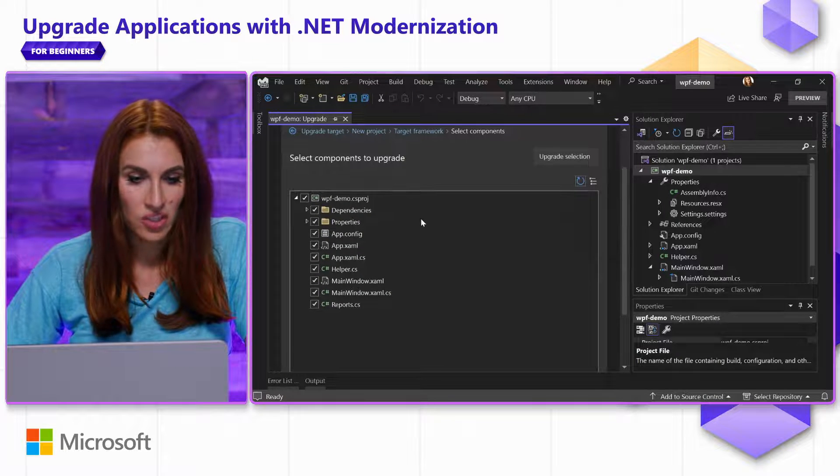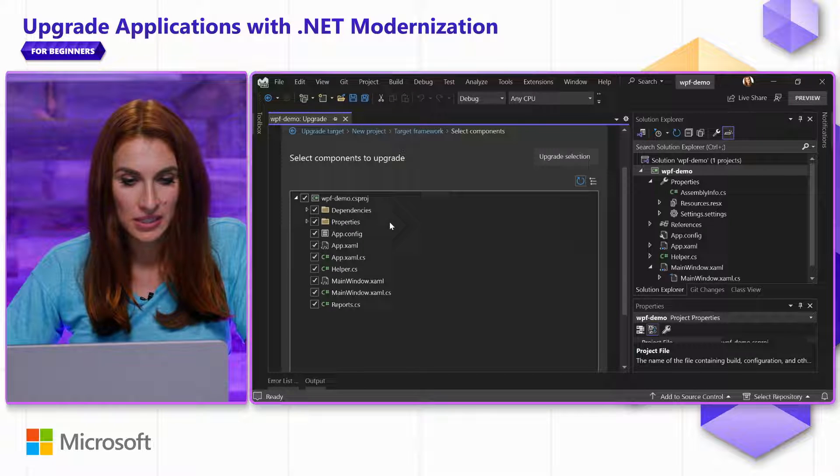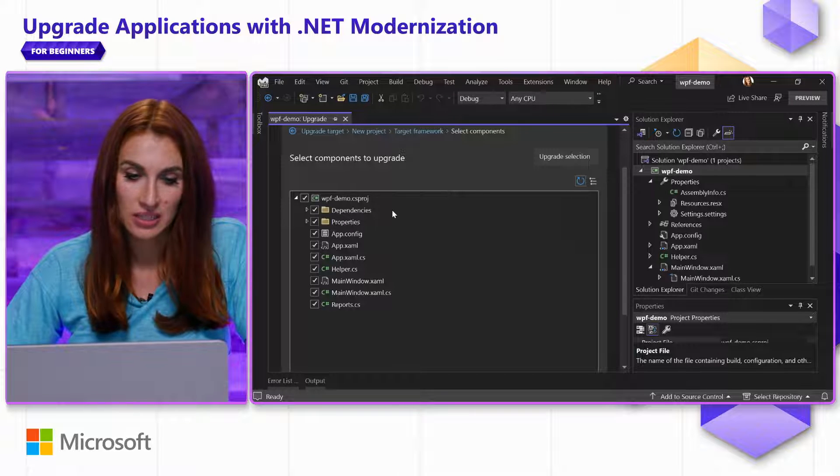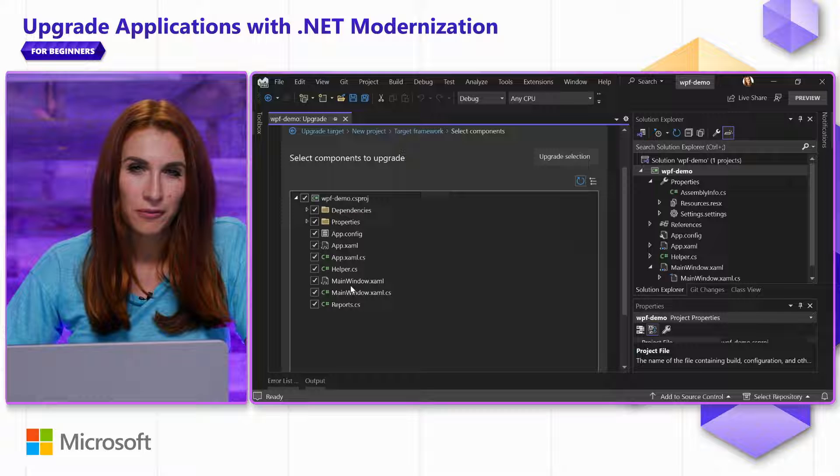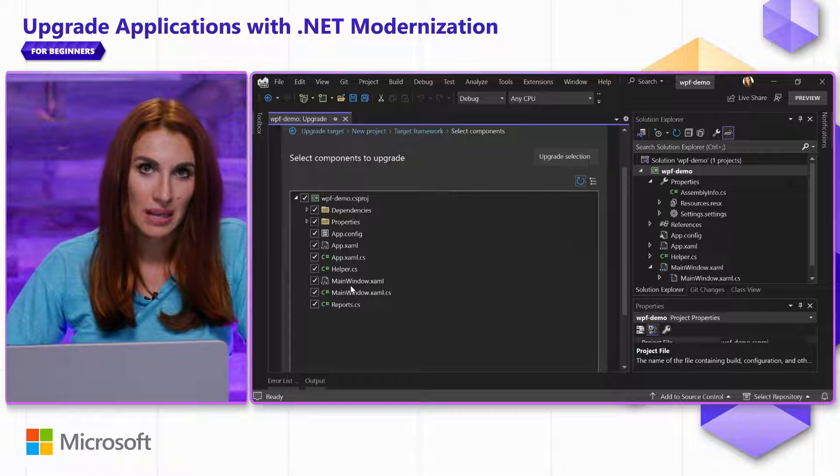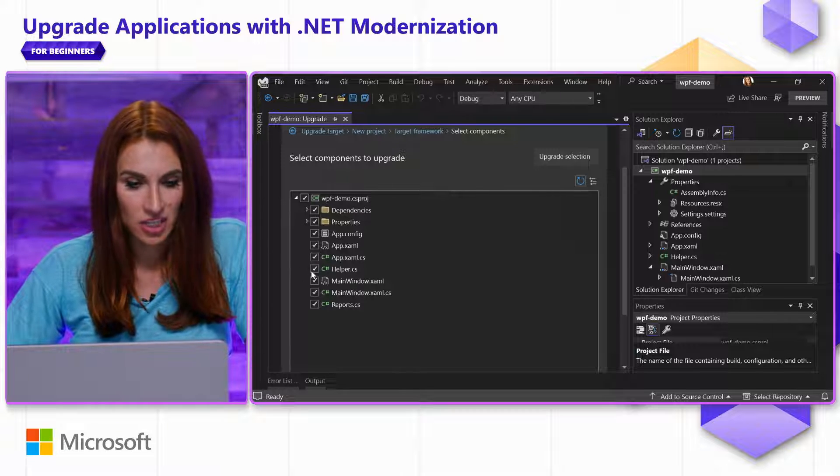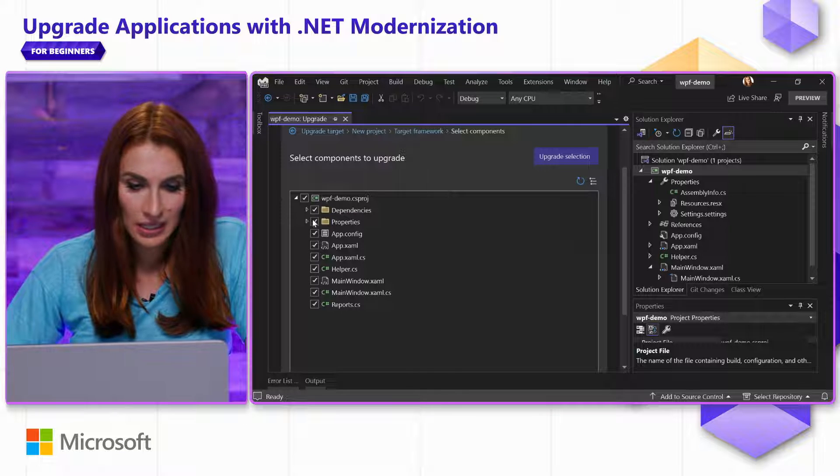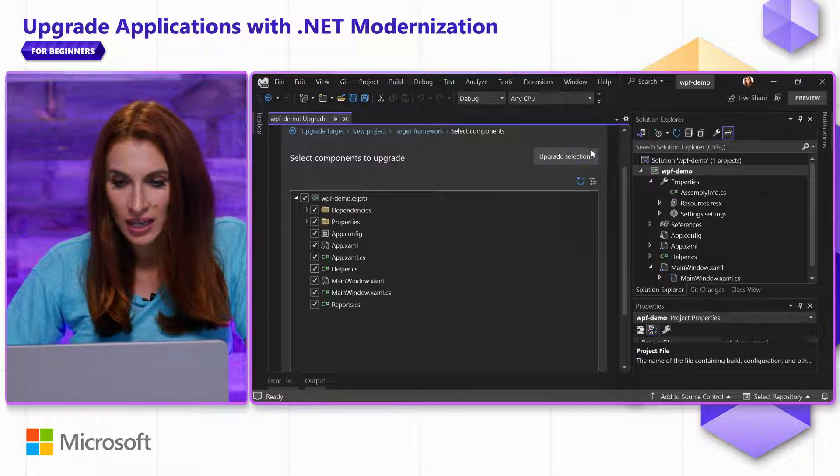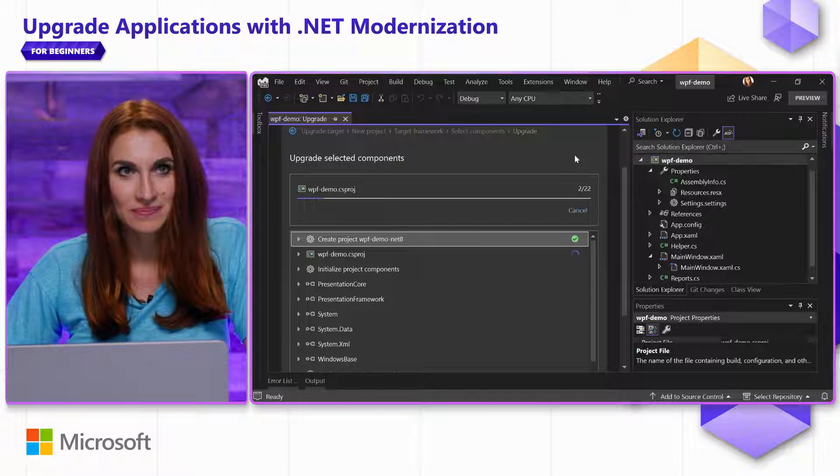...it shows me all the components of my application that it's going to upgrade. If I prefer to do it gradually and do some steps at a time, I can uncheck certain things, but in my case, I'm going to leave everything checked and click Upgrade Selection.